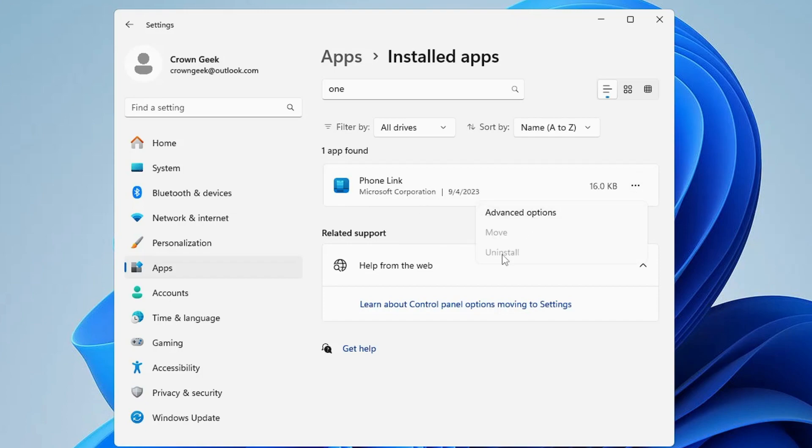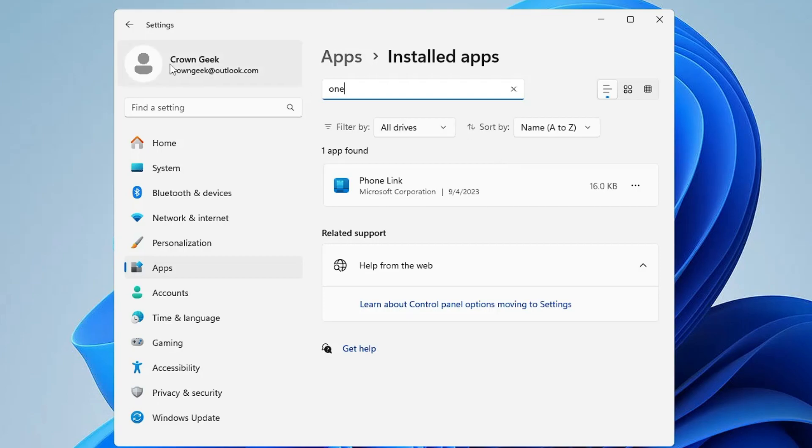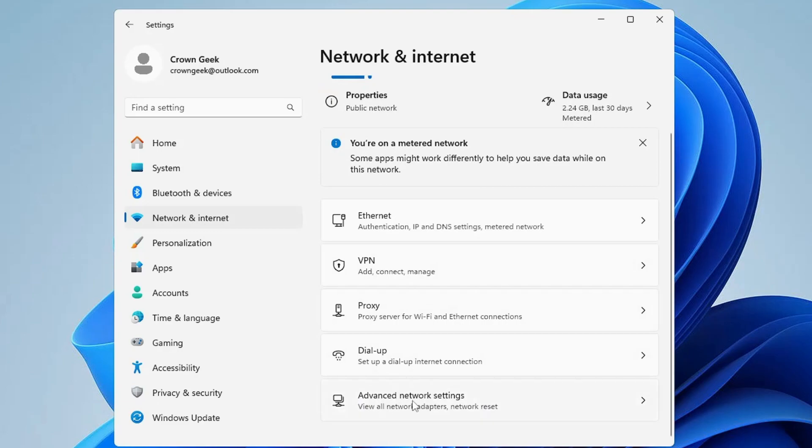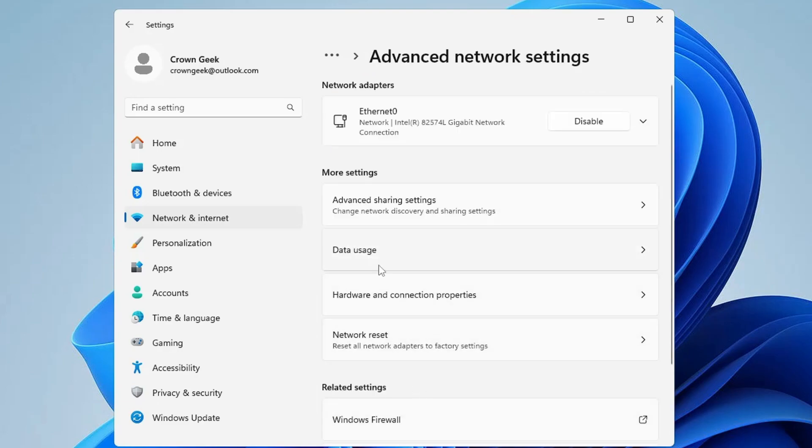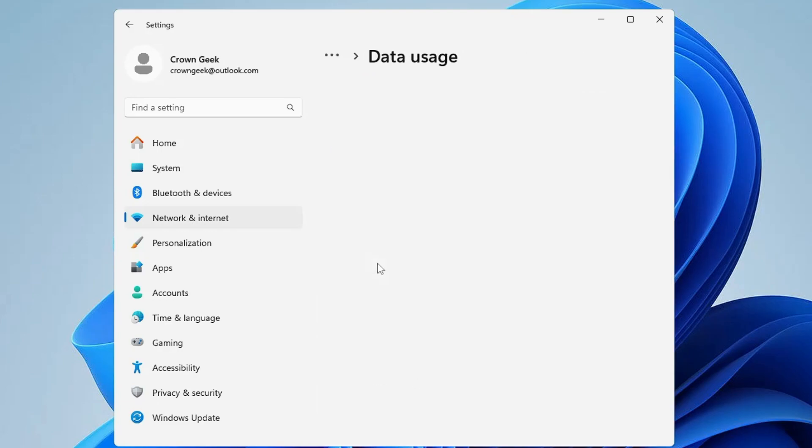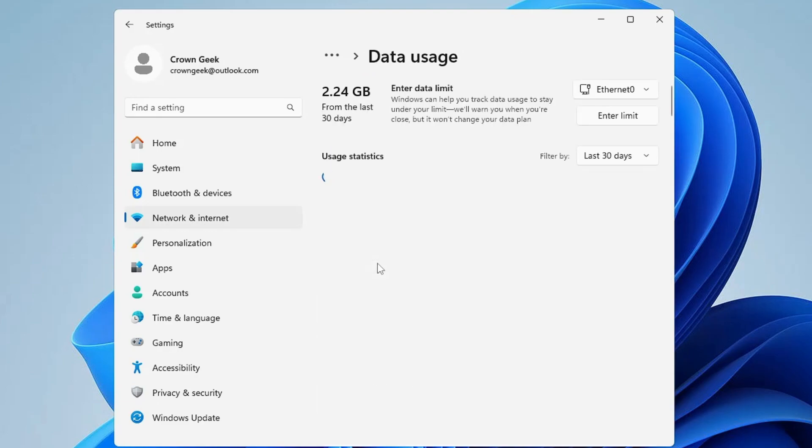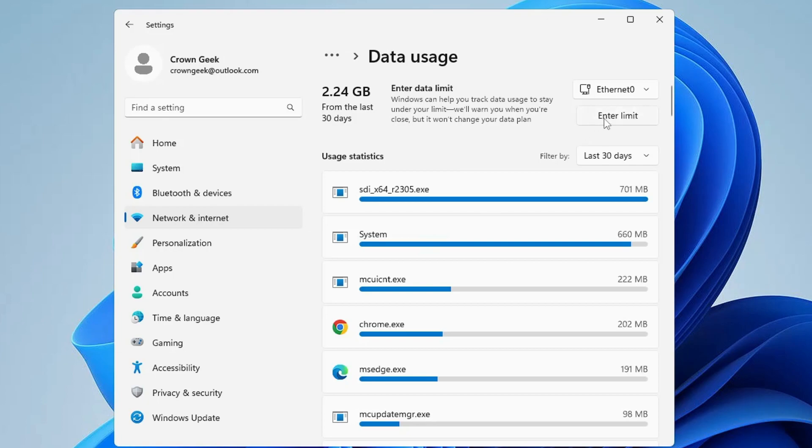Now if after applying all these settings you still feel there is high data consumption, then you can add a limit on your bandwidth. For that, from the left hand menu option, click on Network and Internet, then click on Advanced Network Settings, click on Data Usage and here you will find an option of 'Enter Limit'.